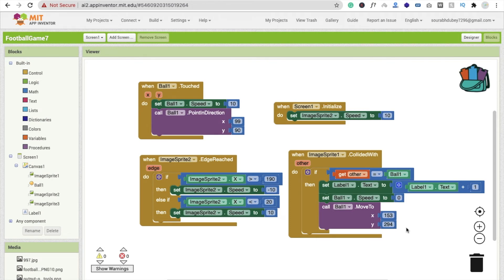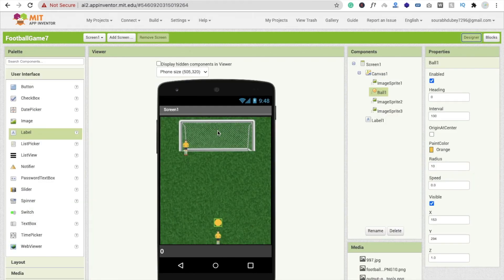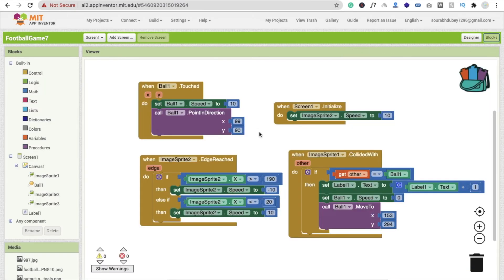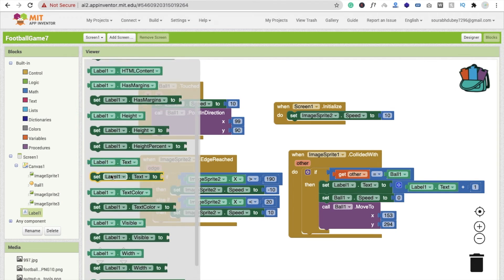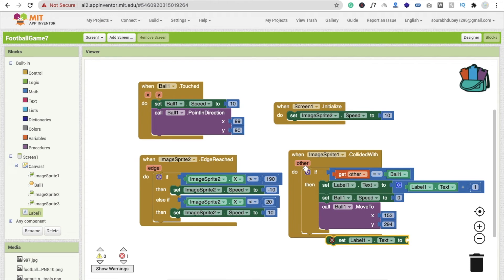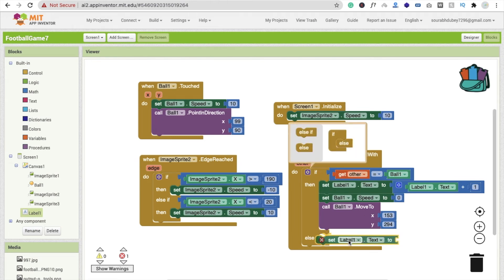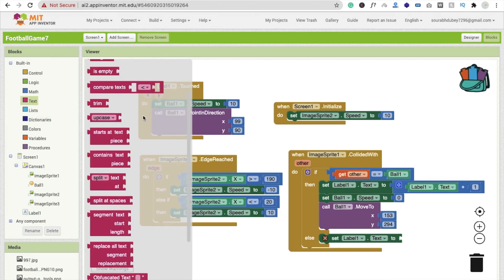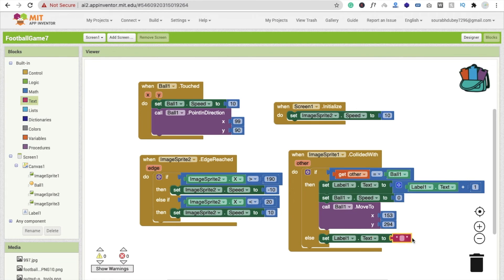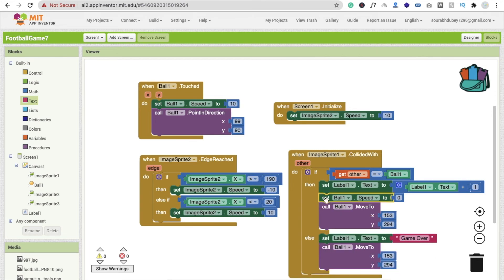Now if the ball does not collide with the goal — it means game over because the goal was not scored. Click on the label, find 'set label text', drag and drop the else clause here, and set the text to 'Game Over'. Also reset the ball position back to the start.